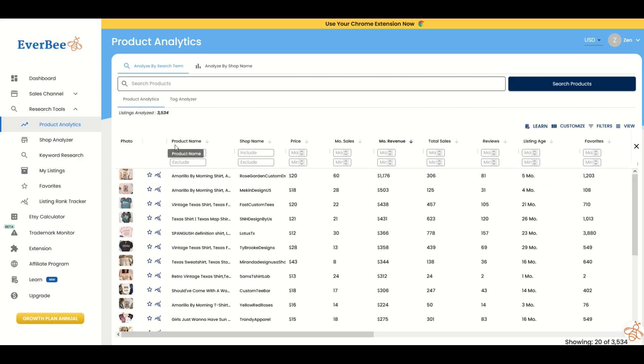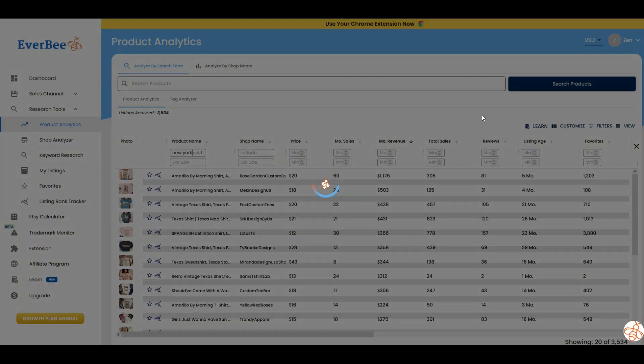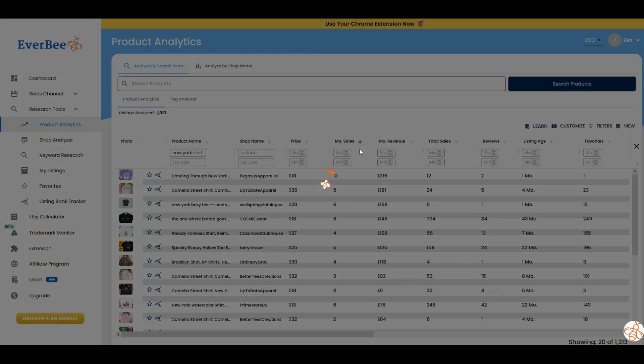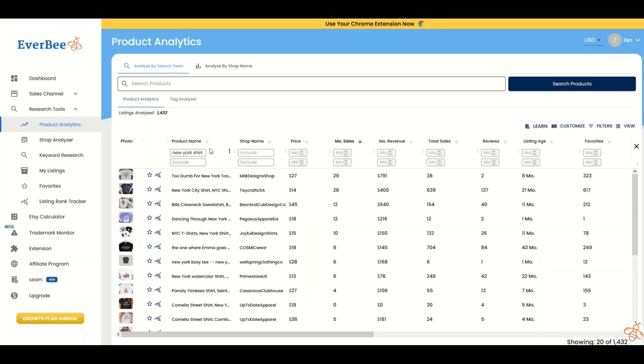All right, let's try something else. Under product name, instead of Texas, I'm going to pick another location. I'm going to pick New York shirt. We'll let the system run. There's 1,300 results. As I scroll through, I'm going to go to monthly revenue, and also to monthly sales.